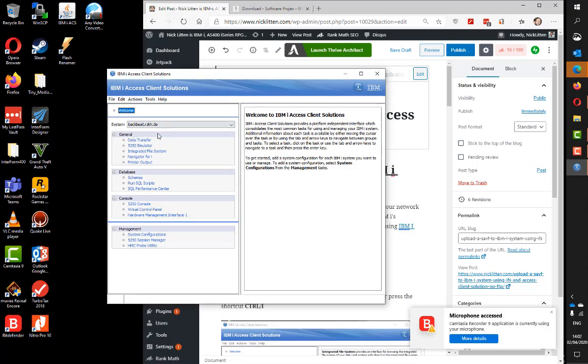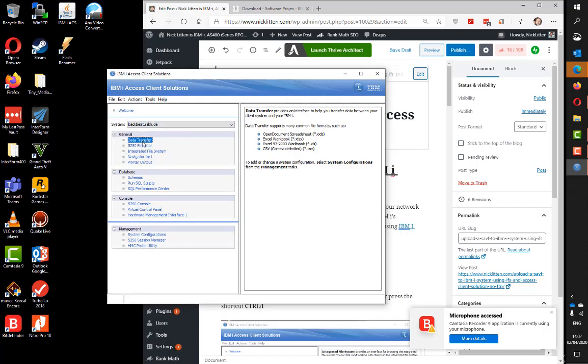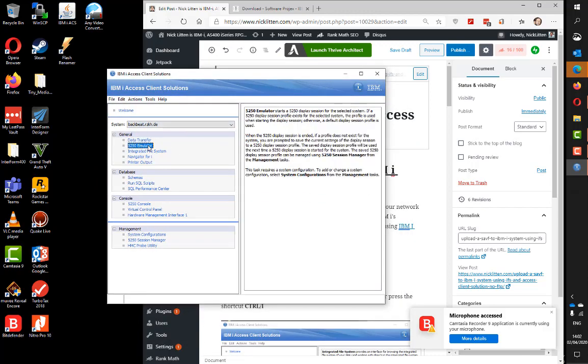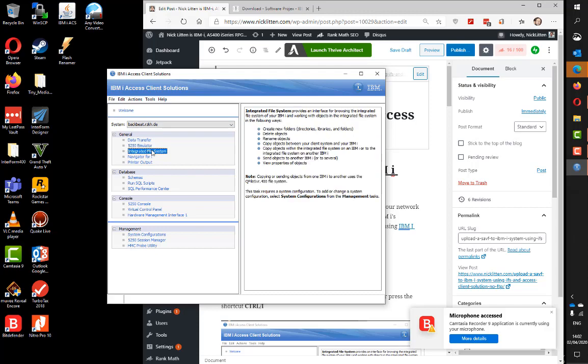It has a really nice emulator, but I'm not going to talk about that. Let's look at the integrated file system to upload. I'm going to upload a save file from my PC direct to one of my client's IBM i systems and restore it. It's really simple without using FTP.